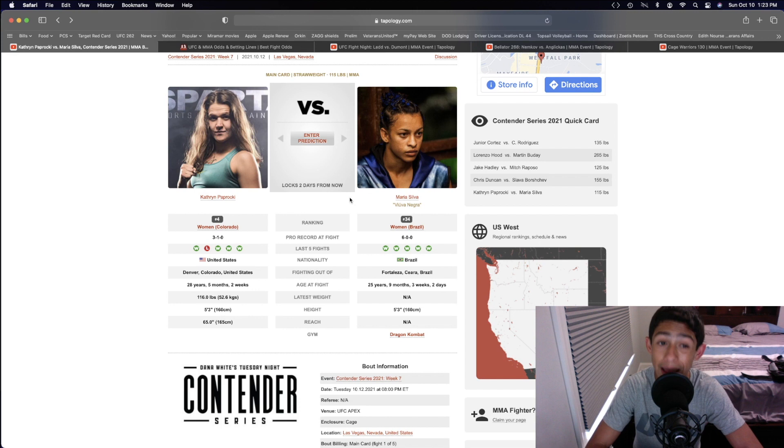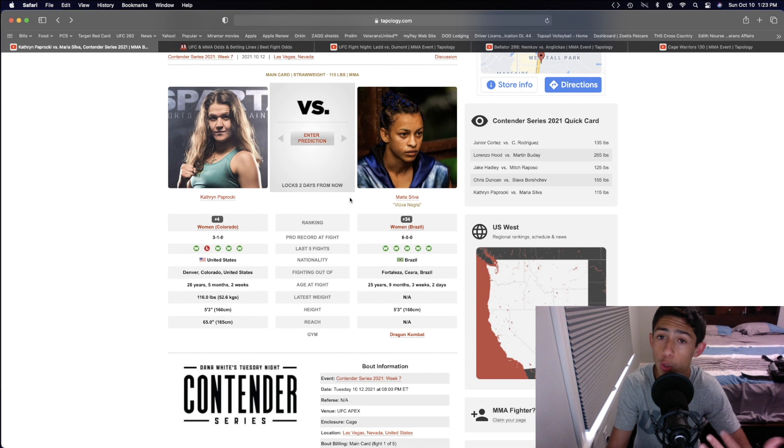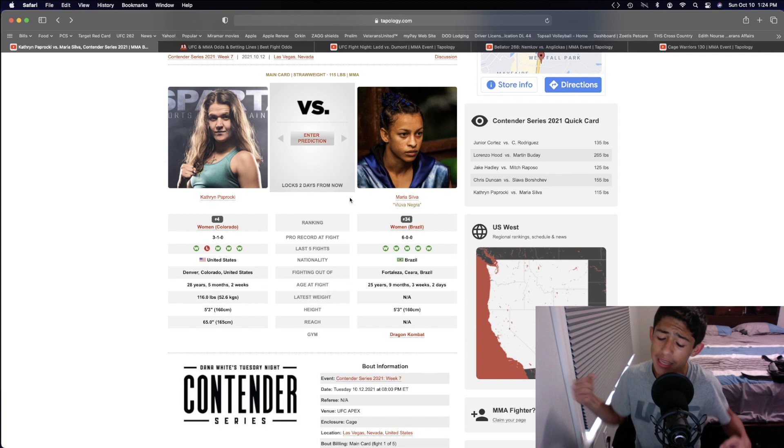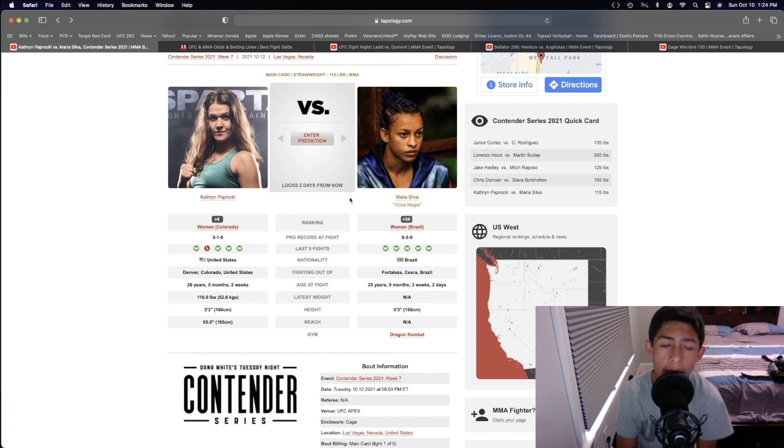If she can just do that, take down Catherine Paprocki, Catherine is like, all right, I'm just going to start looking for submissions. If she's not able to land that submission on Maria Silva, Maria is just going to keep on ground-and-pounding on top, and that could be a way for Maria Silva to get a decision win as well, as Catherine Paprocki is taking this fight on short notice, so that could limit her in the cardio department of the fight.